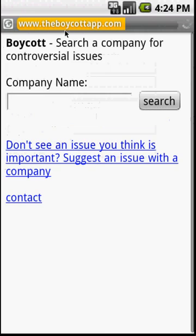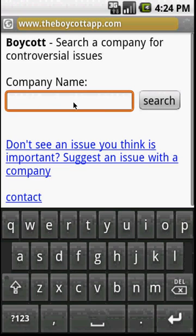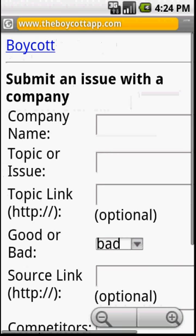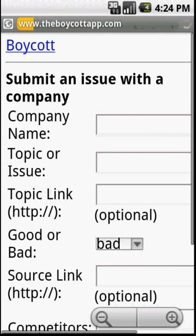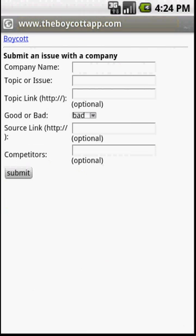Also, you can also use the boycott app website to see if there's an issue too. So you can find this app on the Android market and thank you for watching.